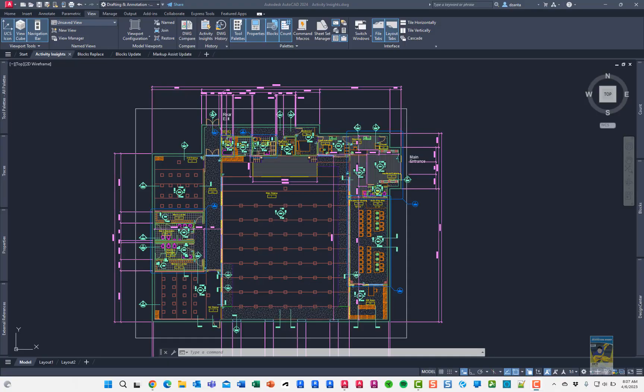Welcome, everyone. This is Zonta. Today's video is on what's new in AutoCAD 2024, specifically Activity Insights.